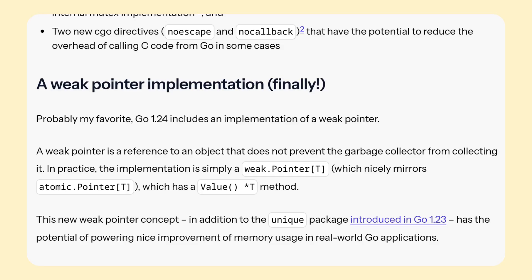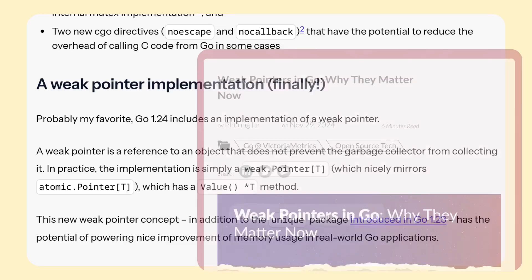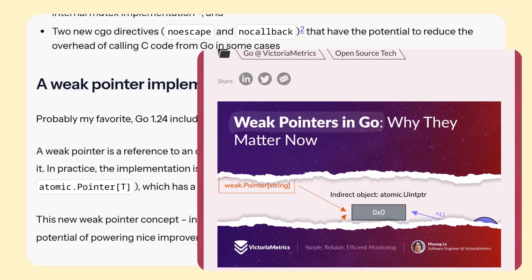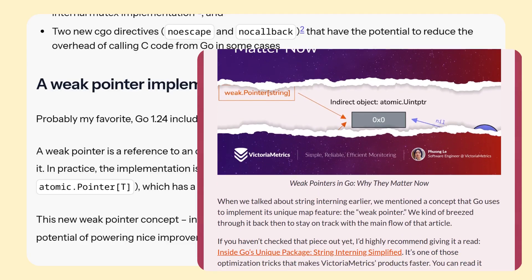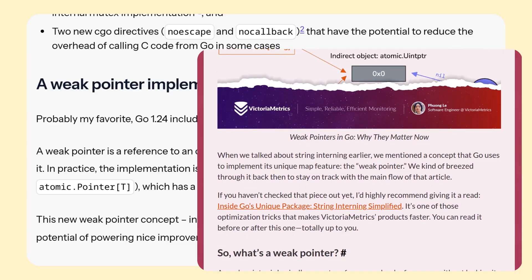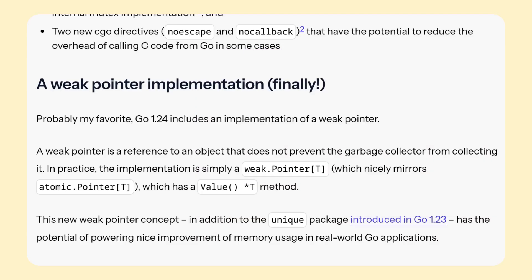So basically, if you have a weak pointer to something, it might get freed anytime. There is a nice write-up on Victoria Metrics website about weak pointers, which I suggest you check out.